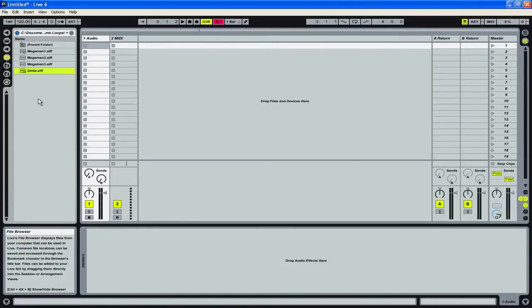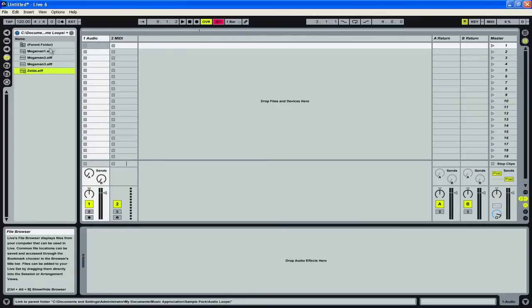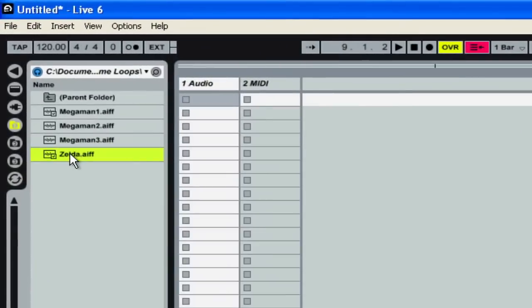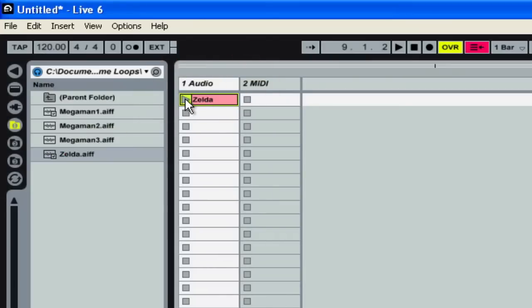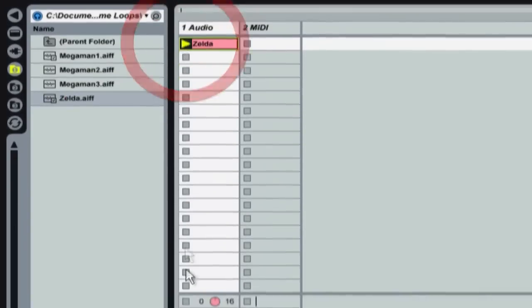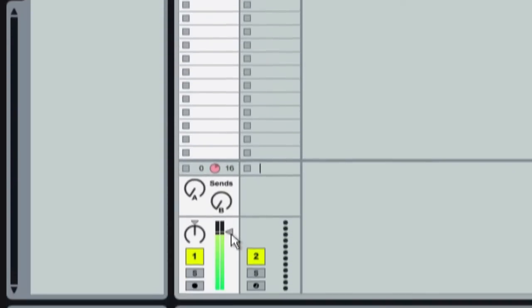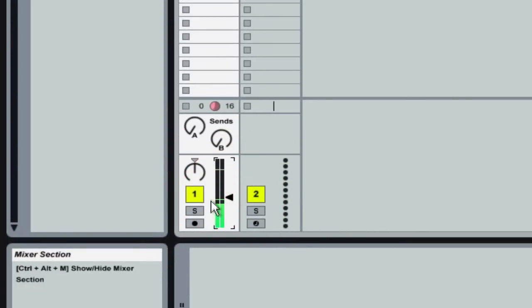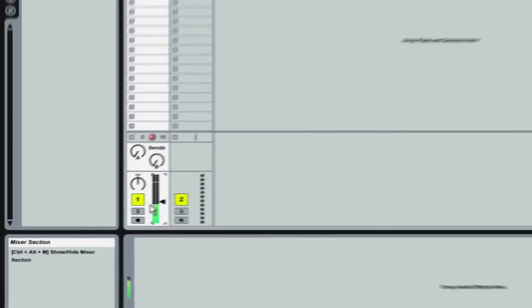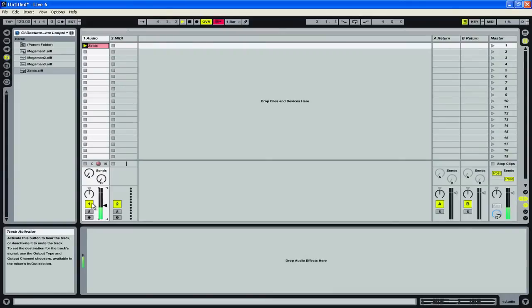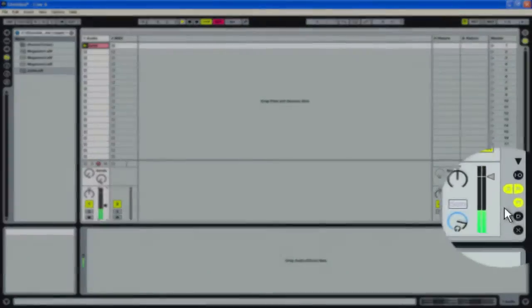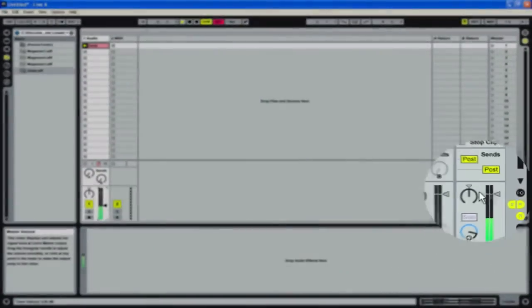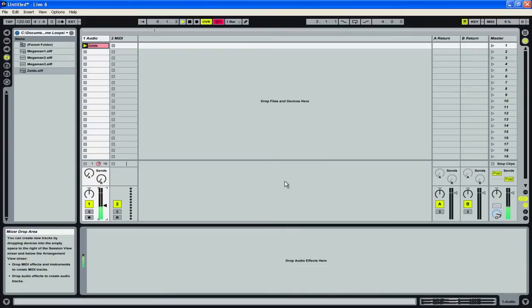If you're not hearing anything then you may want to check that your volume is up because that's the number one reason why nobody hears anything. If we want to make sure that there's actually audio coming out of here we can grab that and drag it onto one of these audio clips and if we hit play. And we see some green coming from our meters here. Then that means sound is actually getting out of Ableton Live.